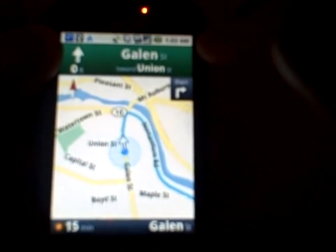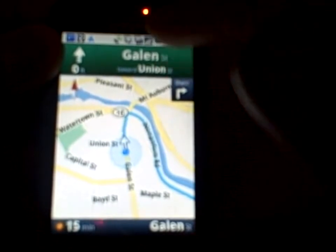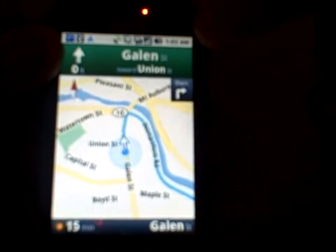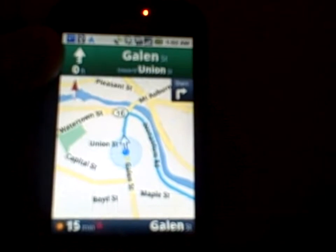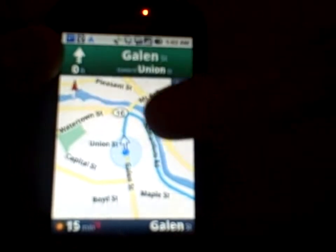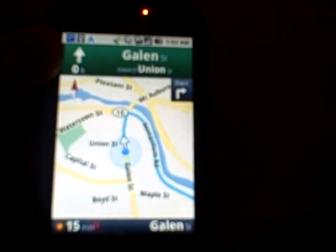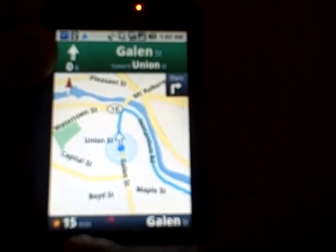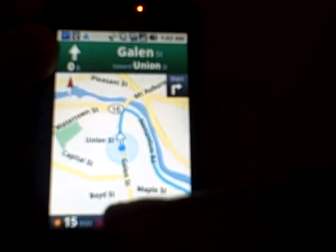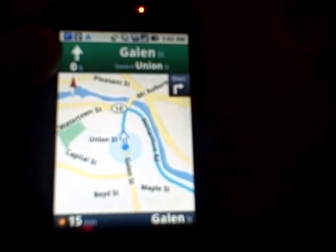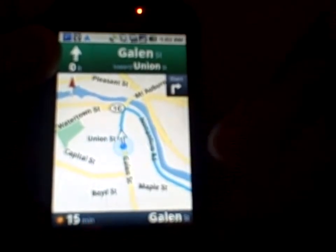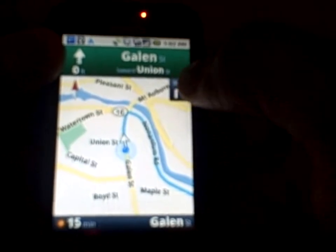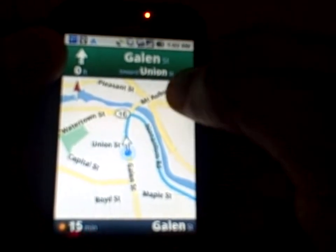It shows your present location at the top, and the green bar says something like 'Galen Street towards Union' as an upcoming turn at zero feet. At the bottom it shows duration — it says 15 minutes — and it shows what street you are currently on.